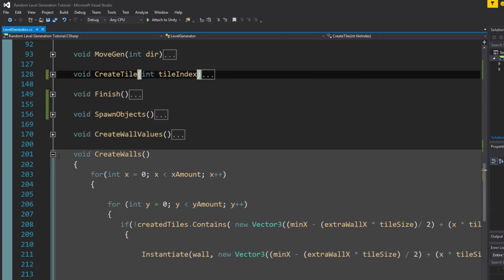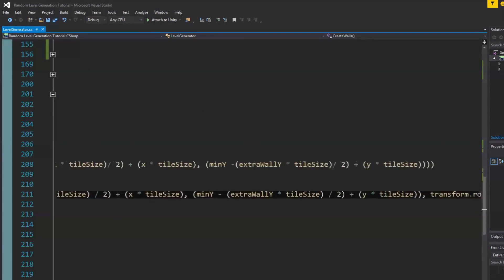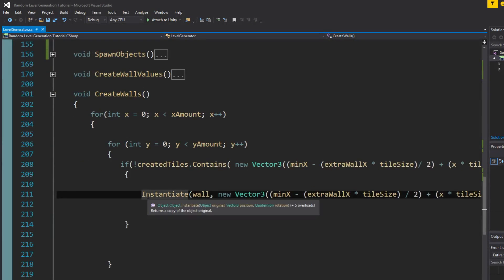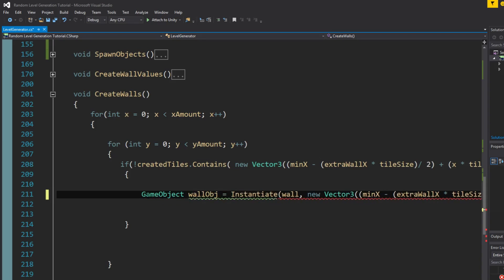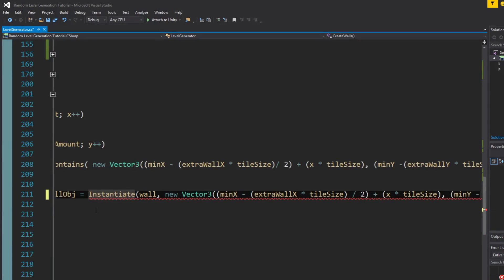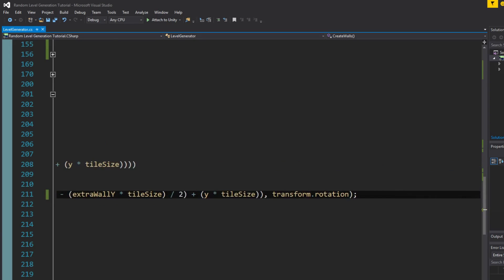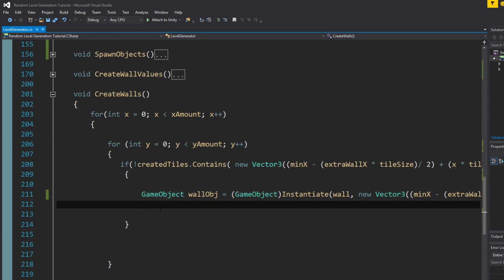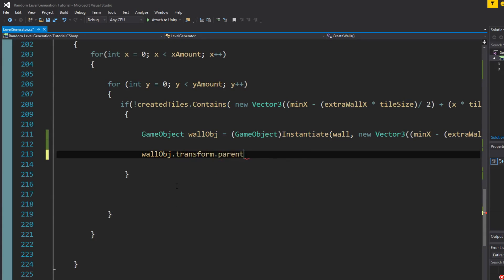Now let's do it in create walls. We assign the instantiated wall to a variable so we can parent it. We say: GameObject wallObj equals instantiate cast as GameObject — or using 'as GameObject', whichever you prefer. Then wallObj.transform.parent equals to parent. And that's it.